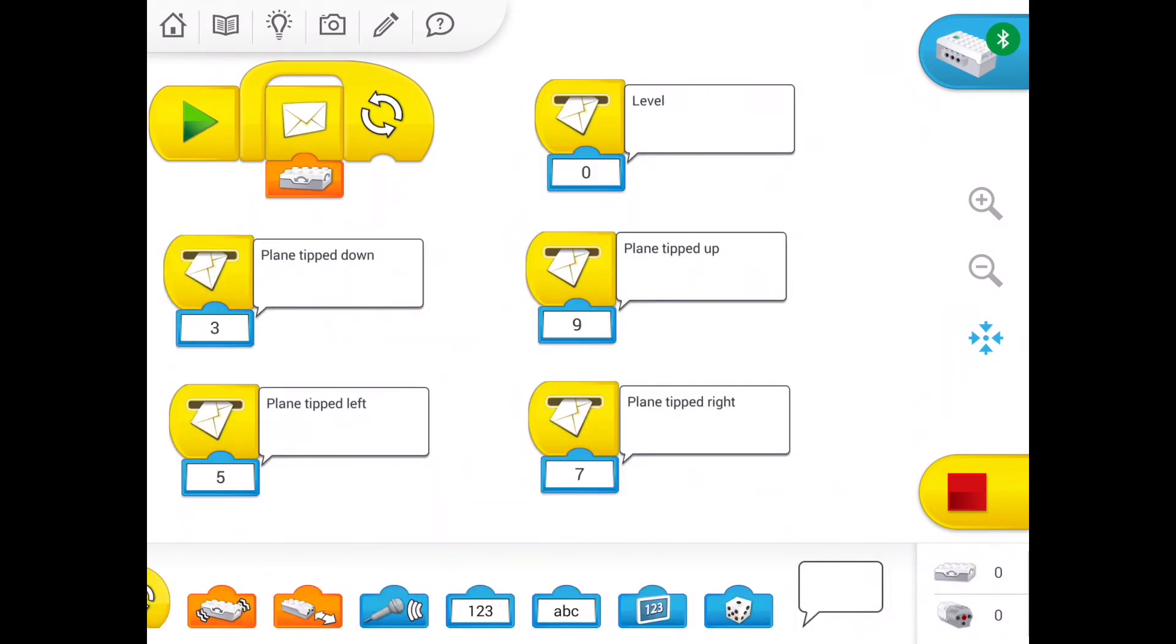We need to assign the different outcomes. I've gone ahead and created five different envelopes for zero, three, five, seven, and nine, and added a comment block to each one describing the level of the airplane and the tilt sensor.